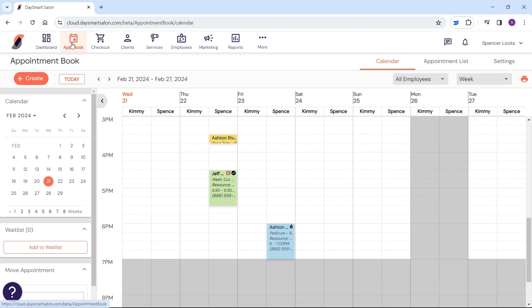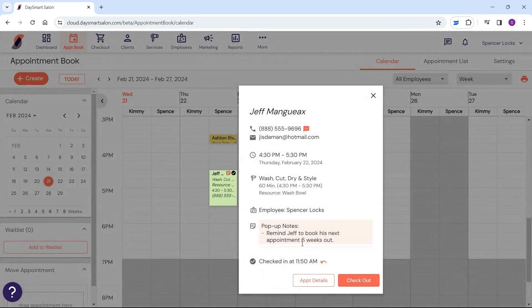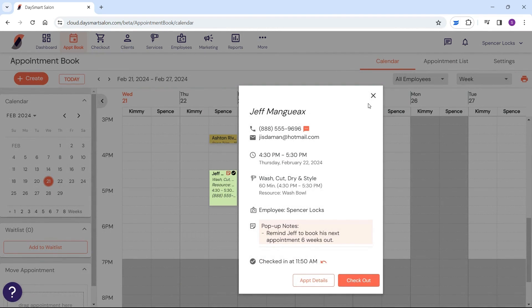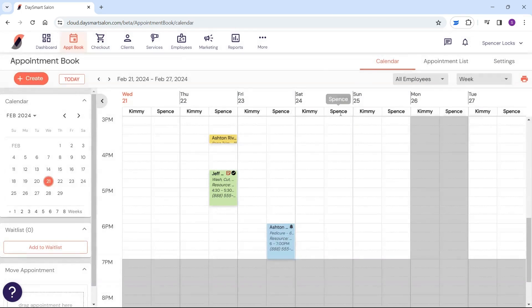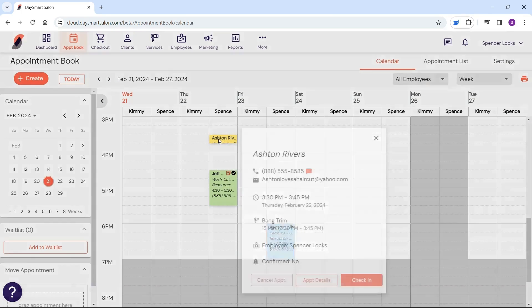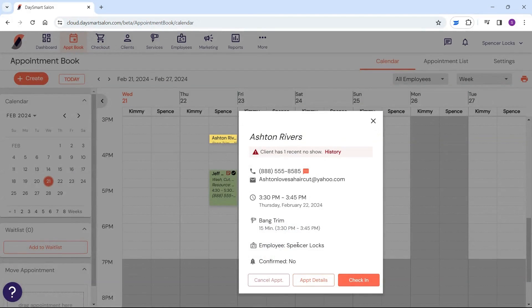Find the appointment book icon at the top of the page, then click on an existing appointment. If your client is checked in, simply hit the checkout button. If not, just go to appointment details, select actions, and choose checkout.